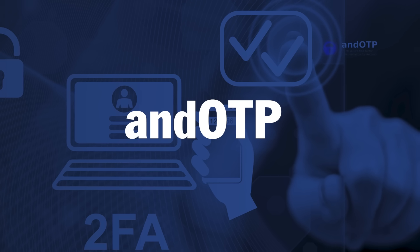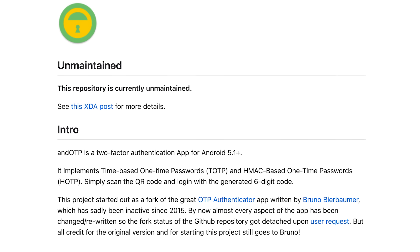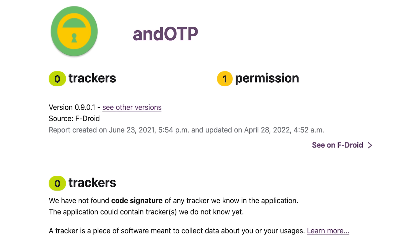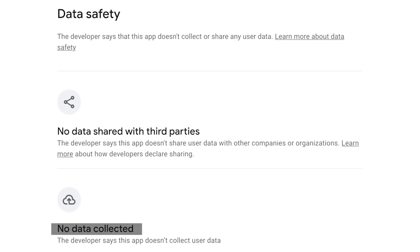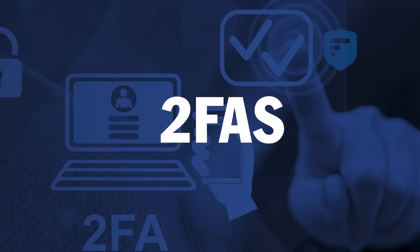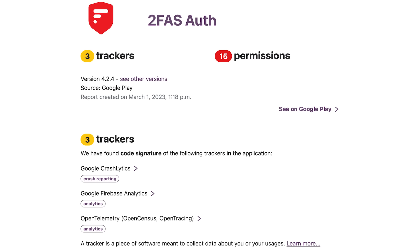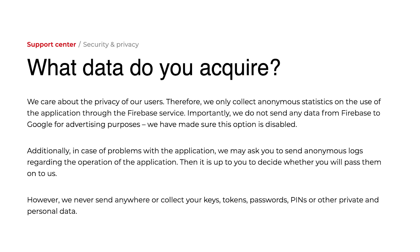AndOTP is another free and open source TOTP app, also Android exclusive. One thing to note is that it's no longer actively maintained, as the developer doesn't have time, but many still say it's a good choice and it has zero trackers and doesn't collect any data. Use unmaintained code at your own risk. We also looked at 2FAS, another open source two-factor authenticator available for both iOS and Android. According to Exodus Privacy, it does contain trackers, and the MISC team confirmed it sends frequent Google Analytics data — though according to them, it's nothing really sensitive.